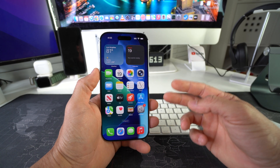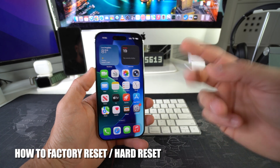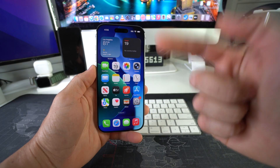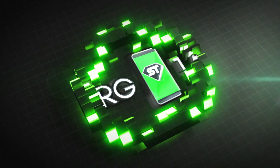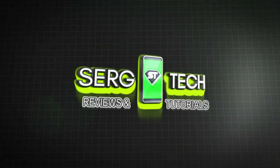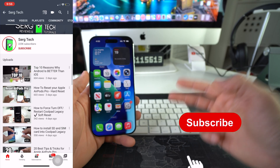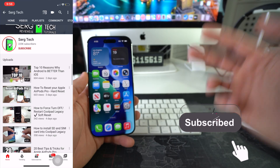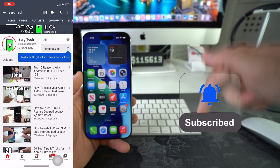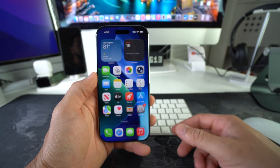In this video I'm going to be showing you two ways to factory reset, also known as a hard reset, your Apple iPhone. Welcome back — my name is Sergio, and on this channel I make life-saving tech videos, so if you're new here feel free to subscribe and hit the bell while you're down there.